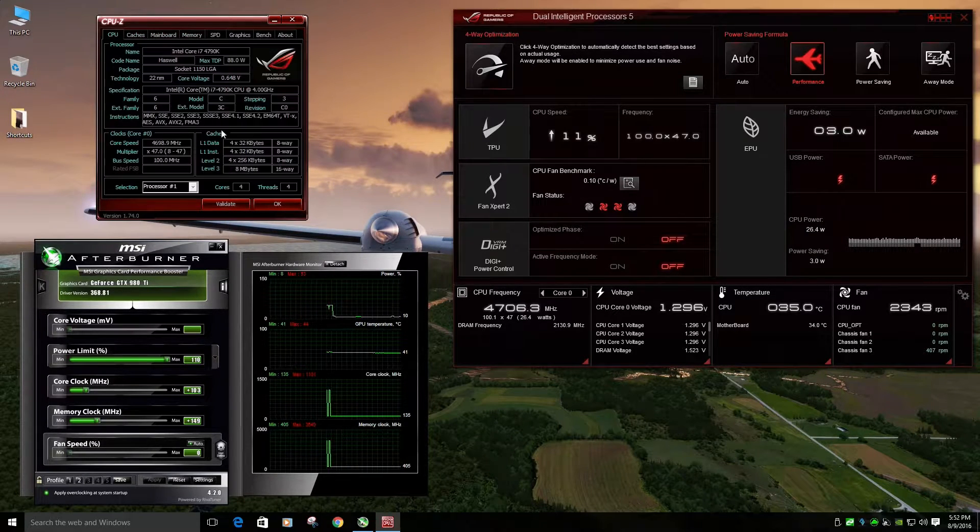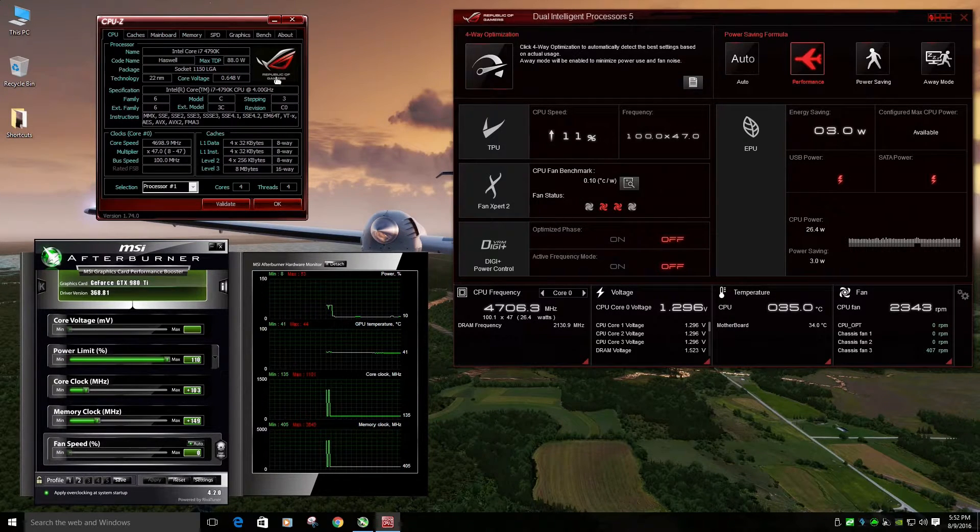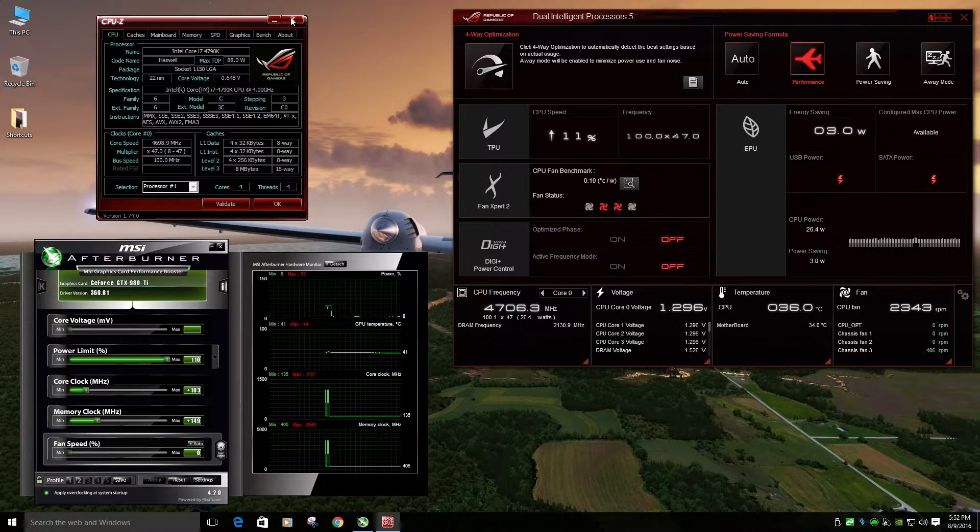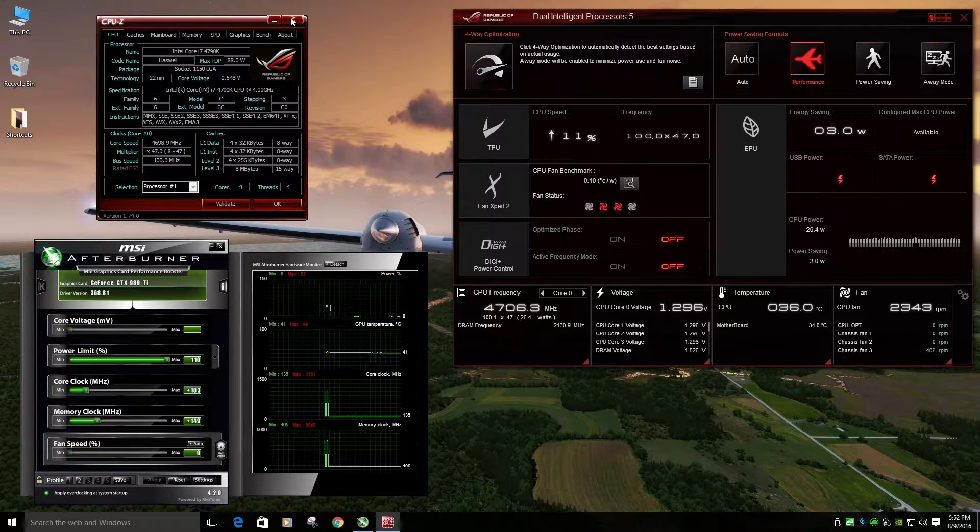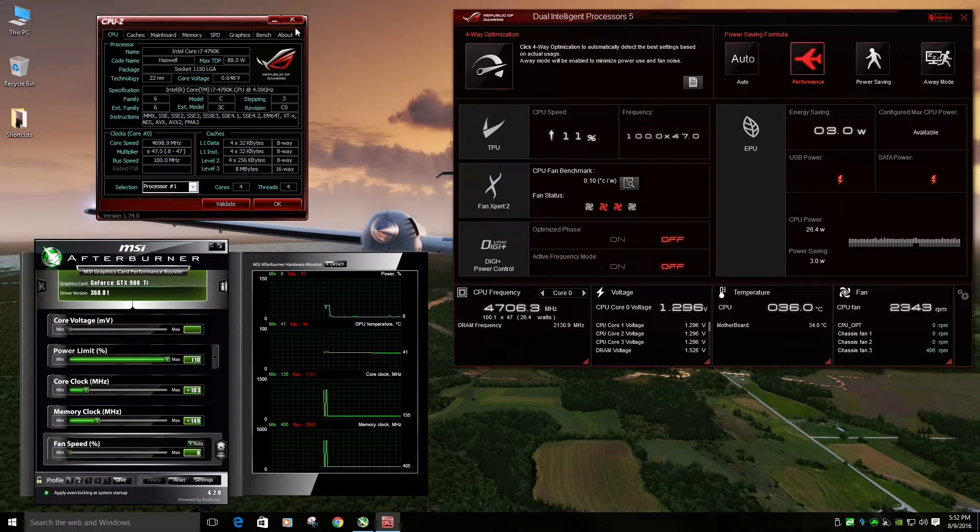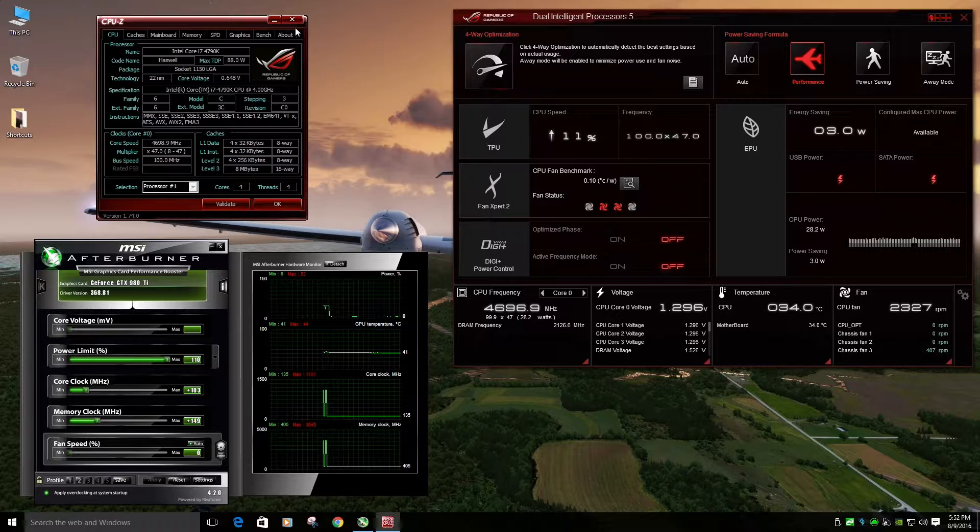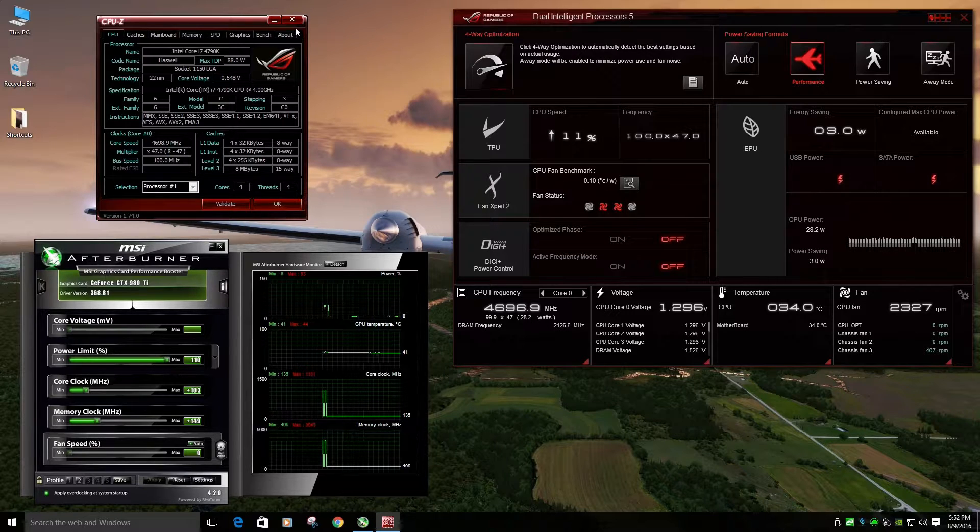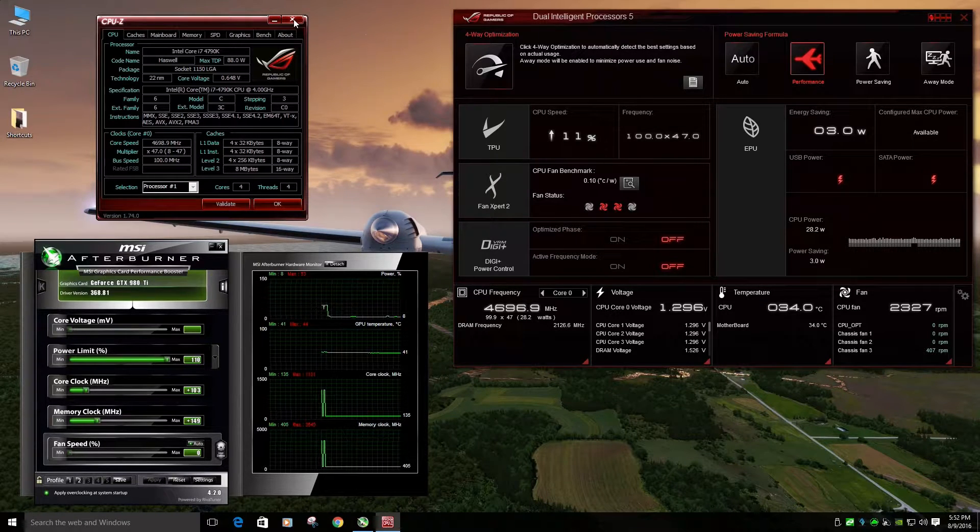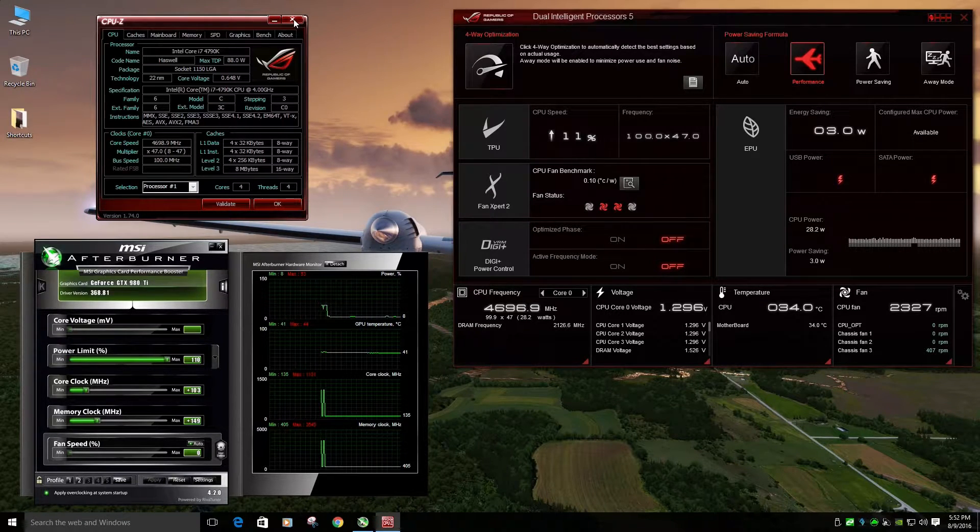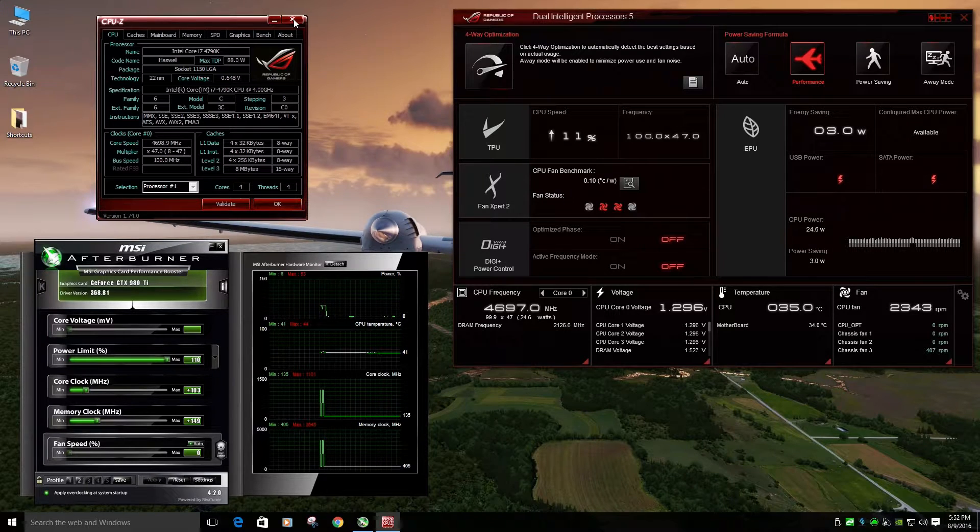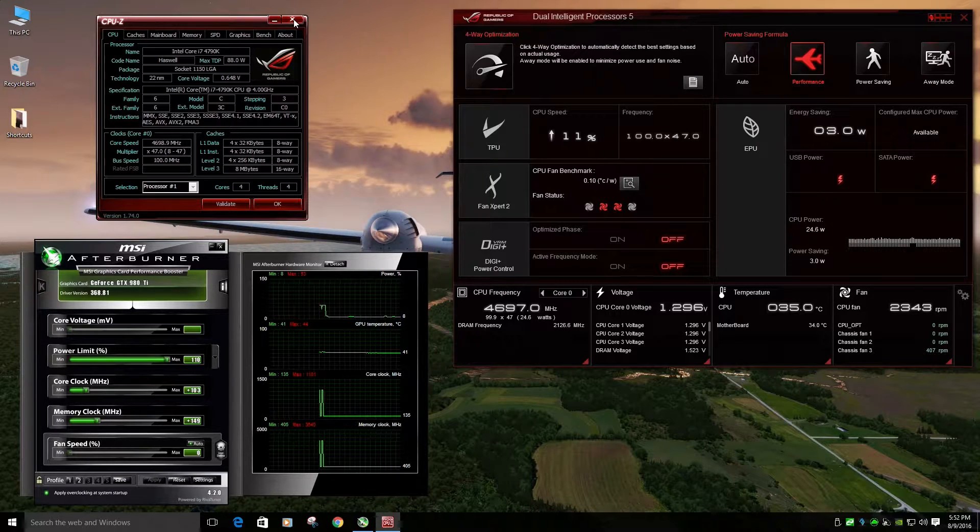Alright, so that's for hardware. Like I said, if you're gonna overclock, make sure you have good cooling. Make sure you know what you're doing. I do have hyper-threading off in my BIOS.